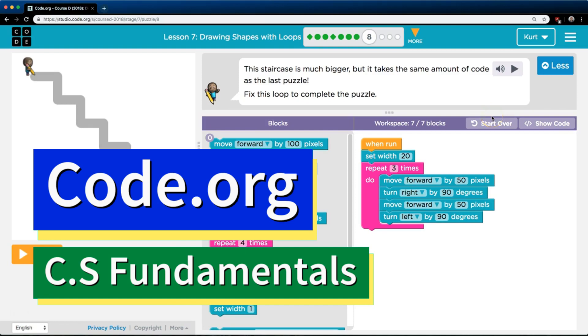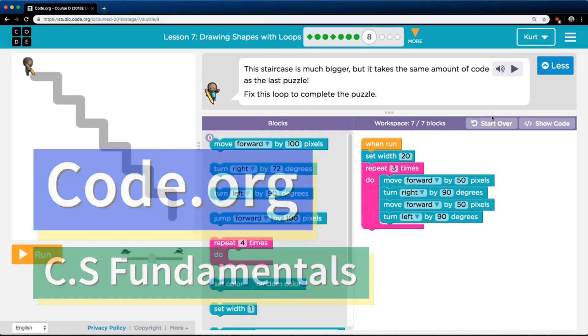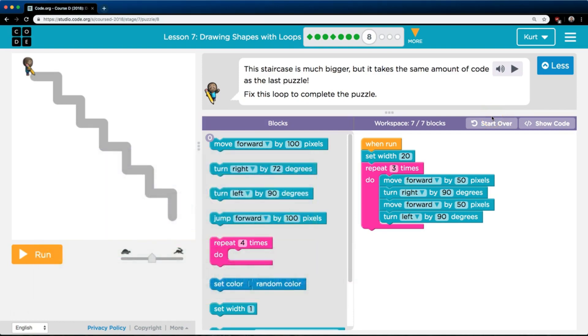This is code.org. I'm currently working on their CS Fundamentals class. I'm on Course D, Lesson 7, Drawing Shapes with Loops, Part 8.